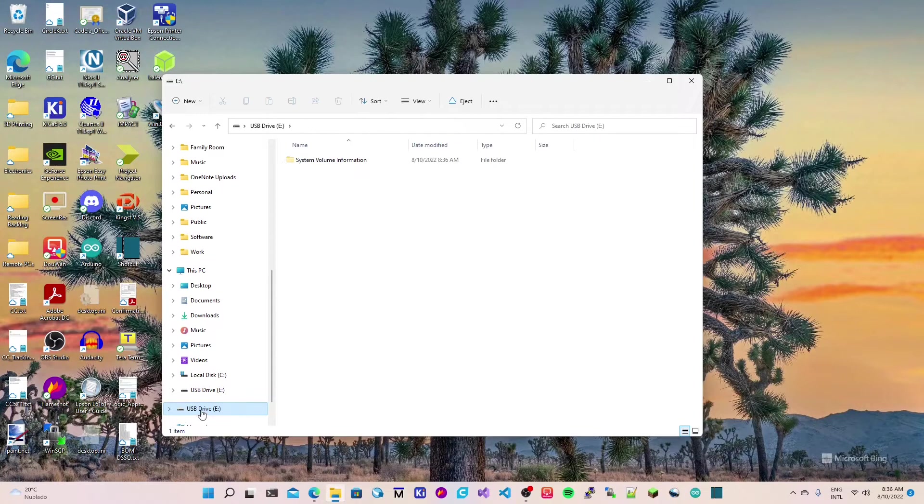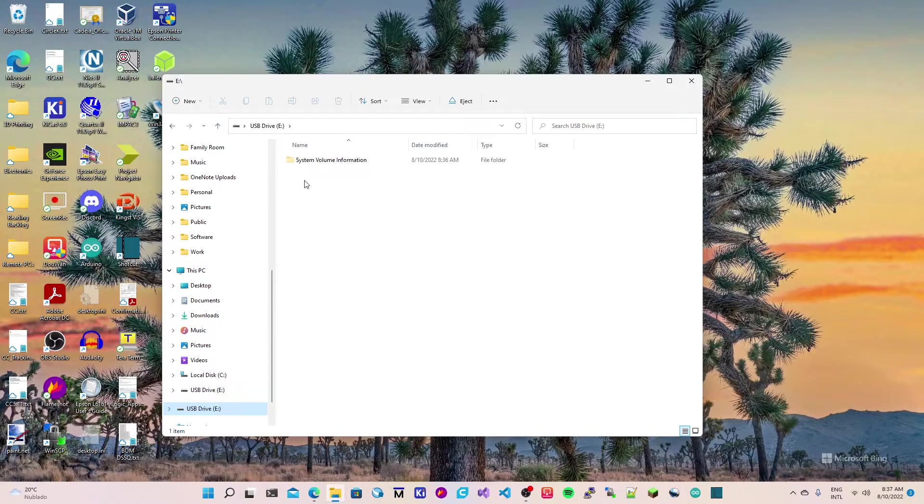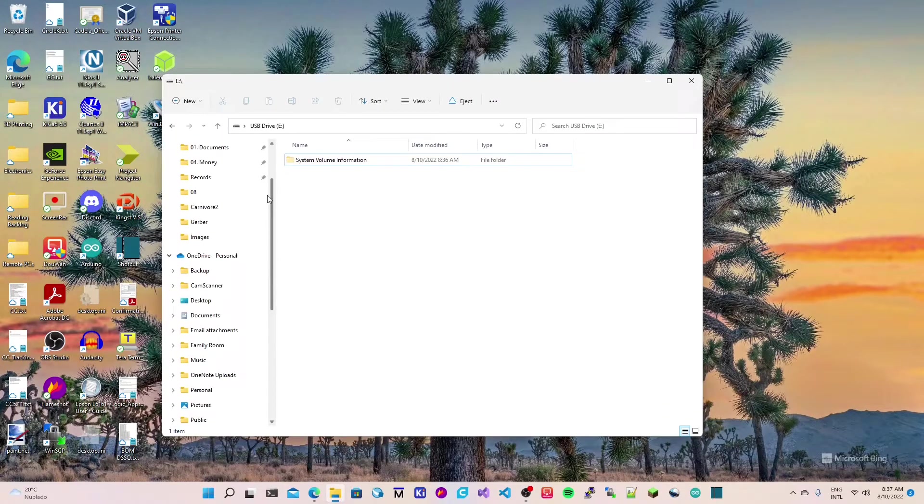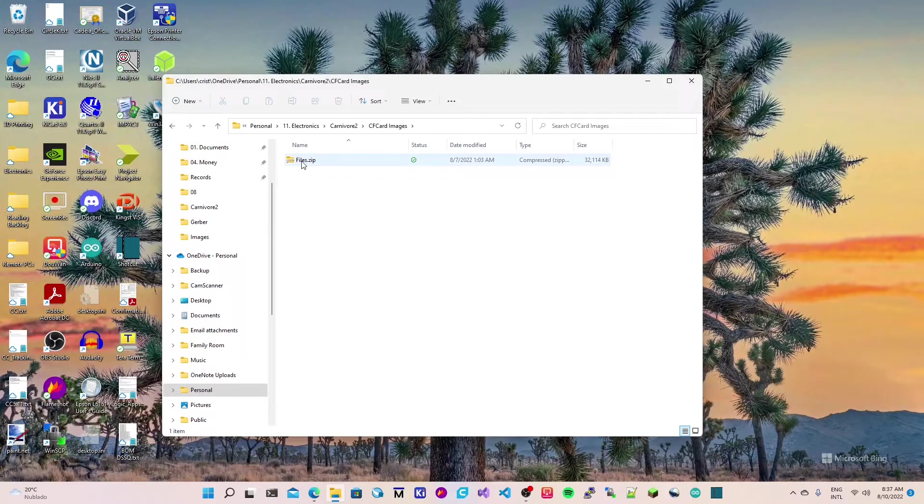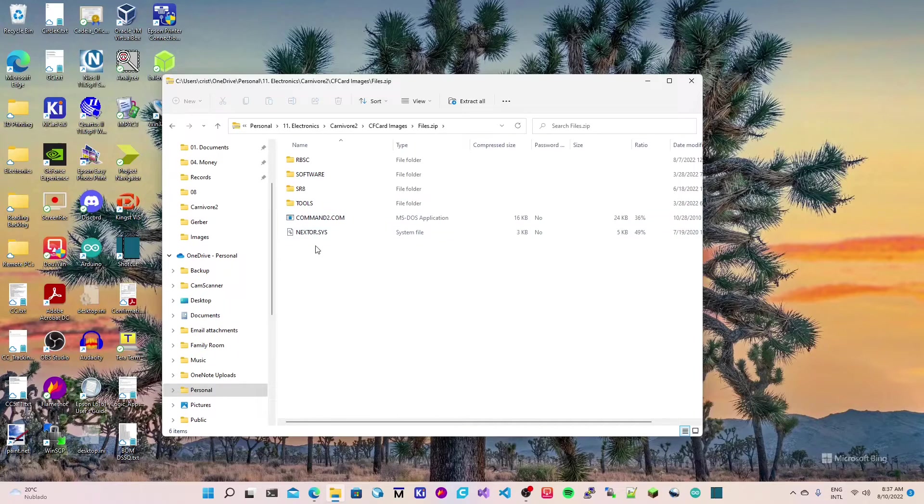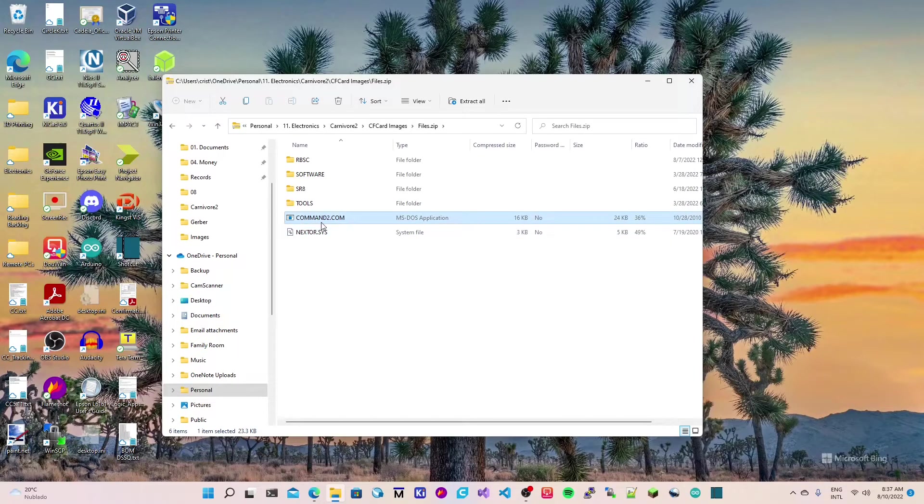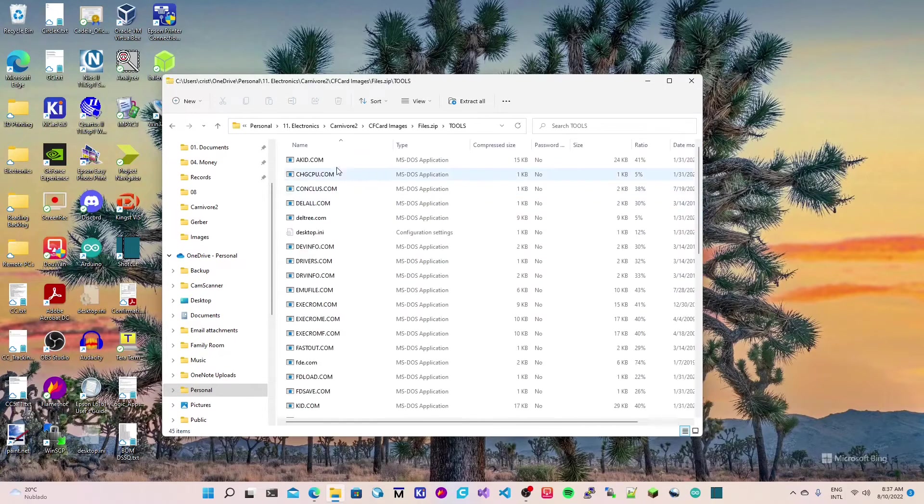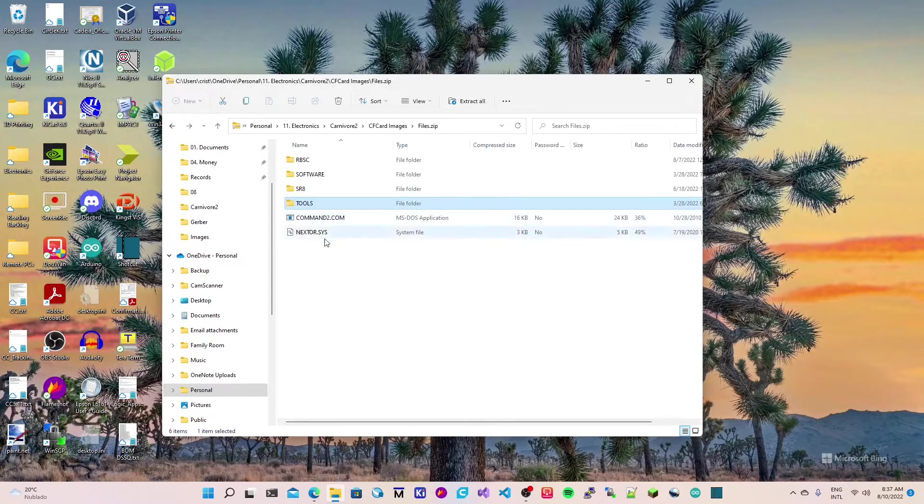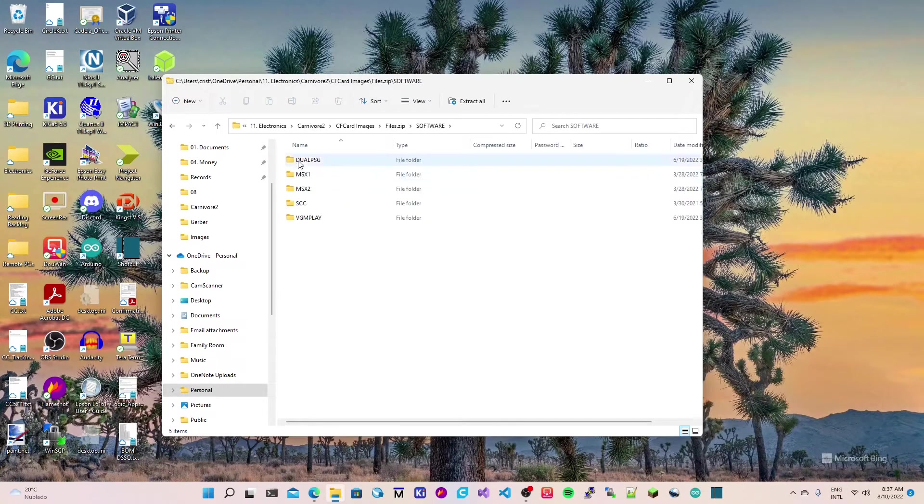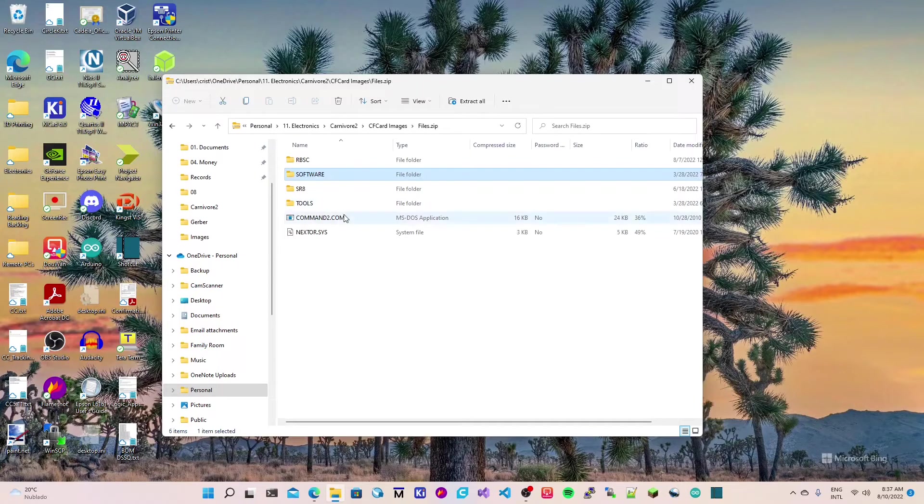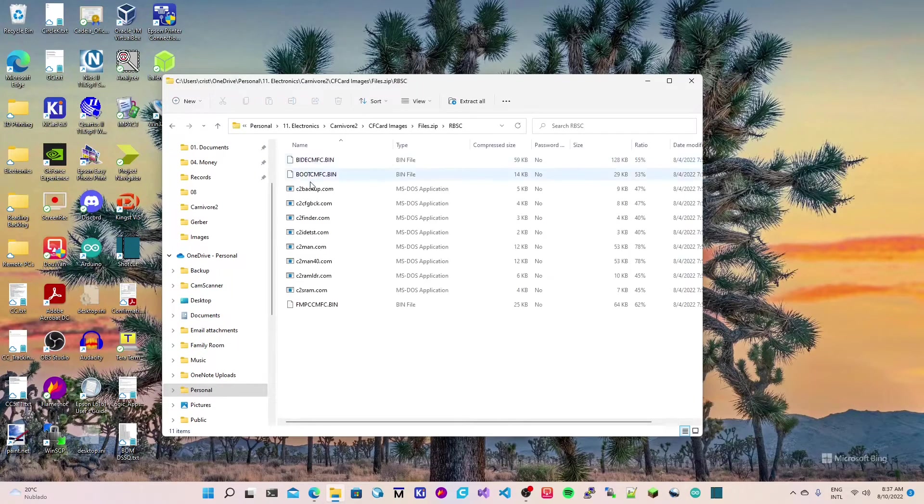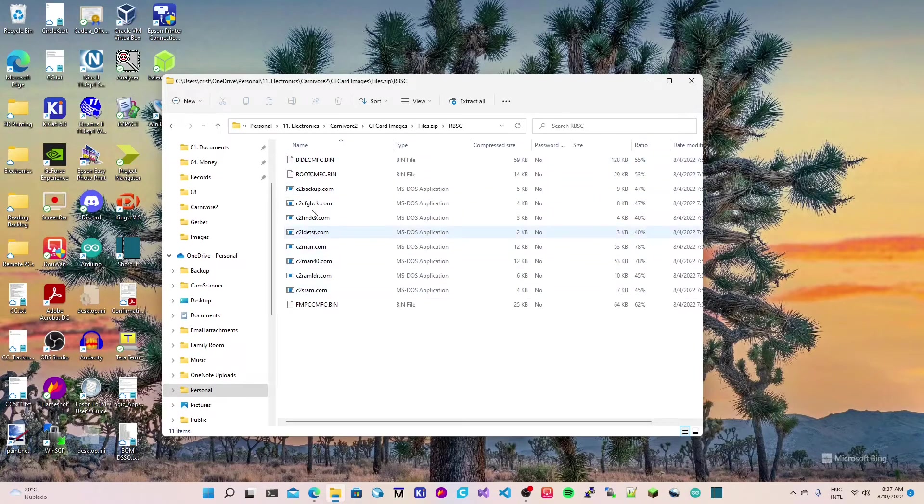Now what I have to do is copy the MSX DOS files. I have a folder in my PC where I store those things. I have a zip file that I already prepared with command.com in the root, a few tools, sofa run, a folder with a few games, and the RBSC tools so I can configure the cartridge.